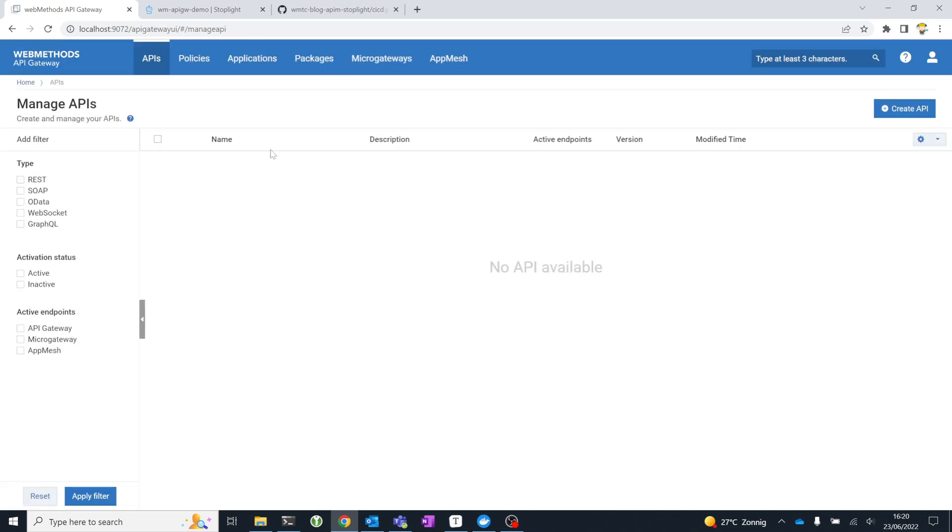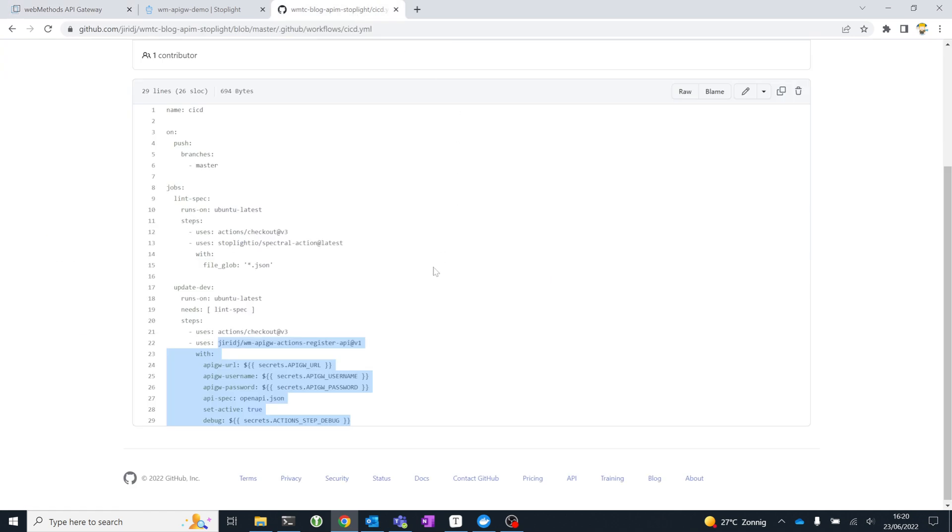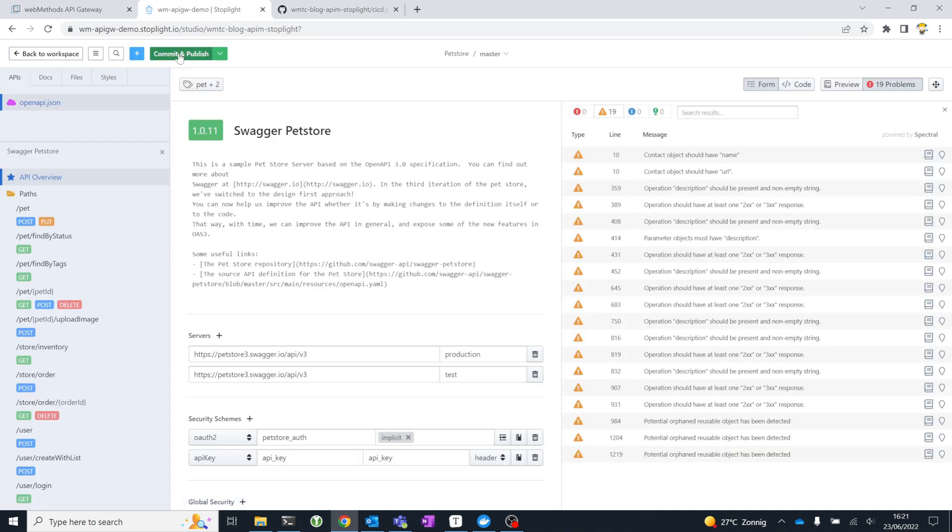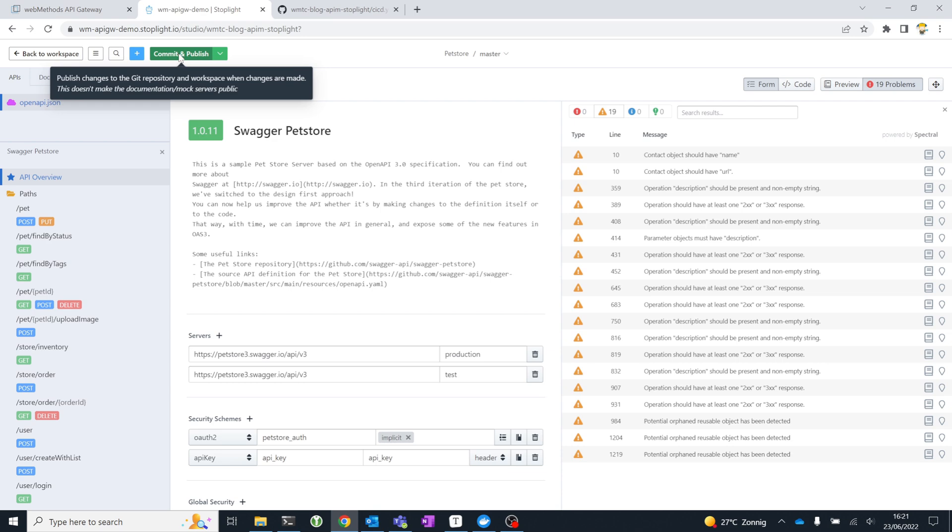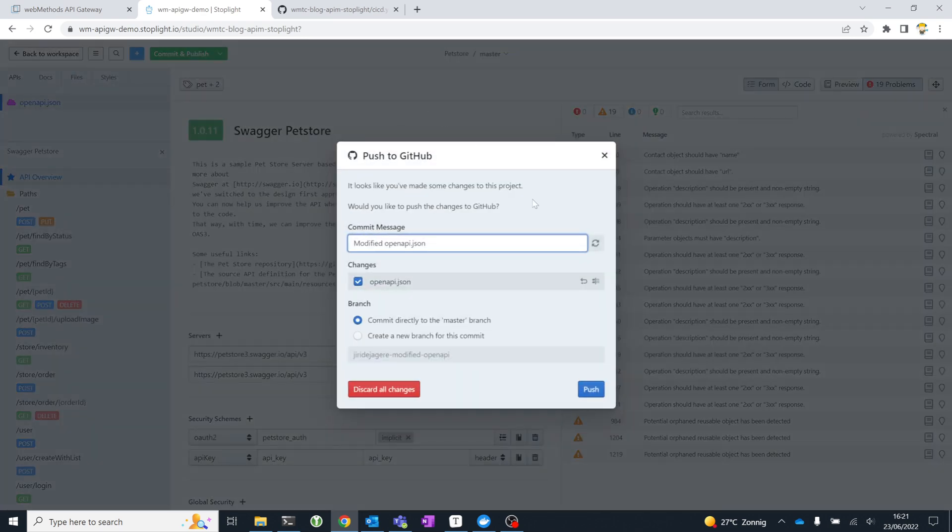My API Gateway instance right now is empty. I don't have any managed APIs. But when I push my changes from Stoplight, this pipeline will trigger. It will lint the specification, and if no errors are found, it will register the API specification in API Gateway. Let's have a look at how that works. Just commit and publish. It's going to ask me to provide a commit message.